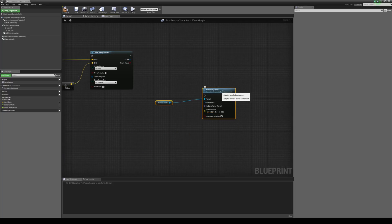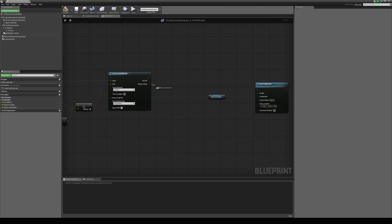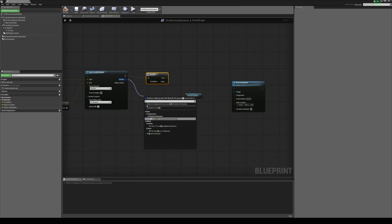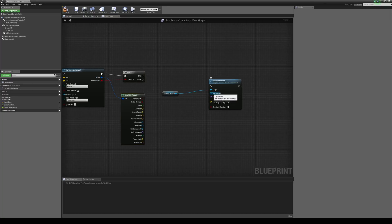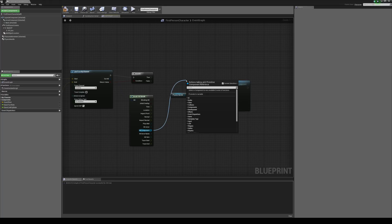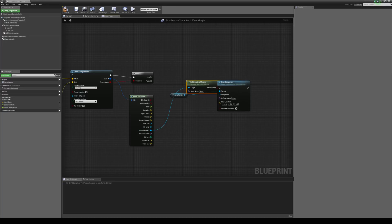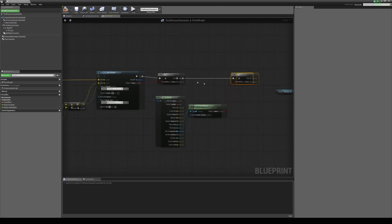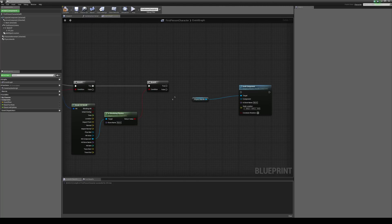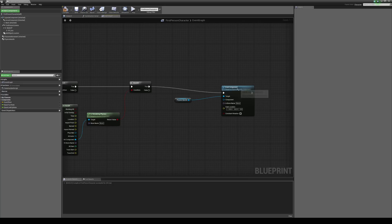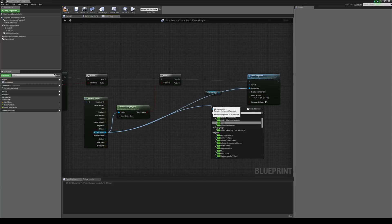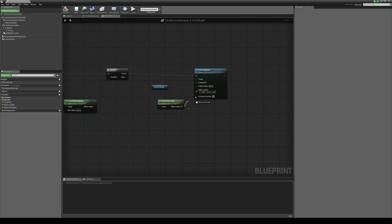With the grab component, I'll move it up to my trace. From the line trace return value on the boolean, we use a branch to check if the trace has hit anything. We then break the hit result — this is based on a component, not an actor — so we grab the component that's been hit and check if it's simulating physics using get is simulating physics, then use another branch. If the trace hits something and it's simulating physics, we grab that object — the hit component goes in there, and the grab location uses the world location of the component.